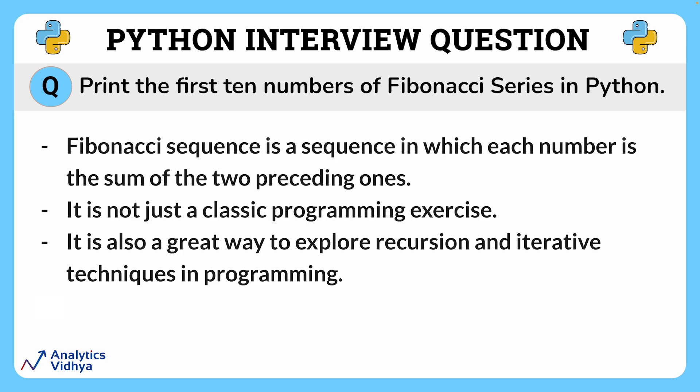Fibonacci sequence is a sequence in which each number is the sum of the two preceding ones. By the way, it is not just a classic programming exercise, it is also a great way to explore recursive and iterative techniques in programming.